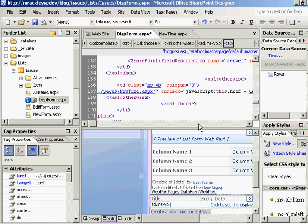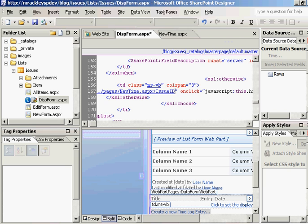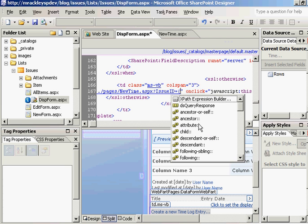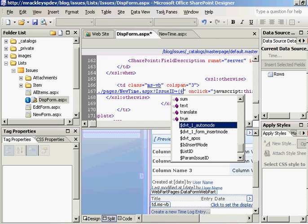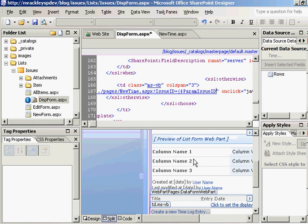And we want to do issueID, because that's going to be the name of our query string variable we're passing. It's going to be equal to, use your squirrely brackets, dollar sign, and you see it actually brings up a list of all of the parameters we can choose from. And here's paramissueID, that one we created. So click that, close it with your little squiggly brace, and let's save the page.